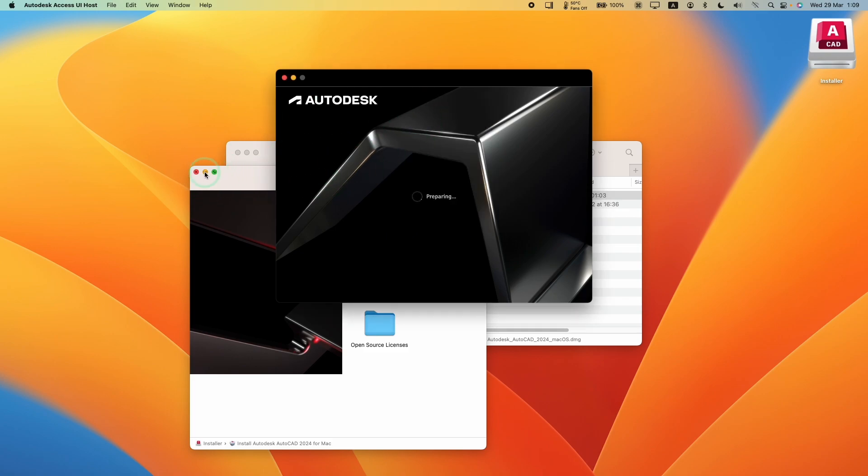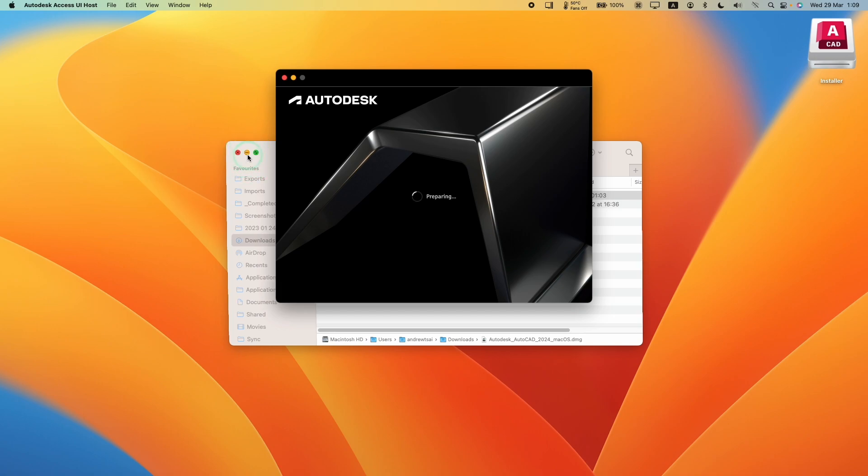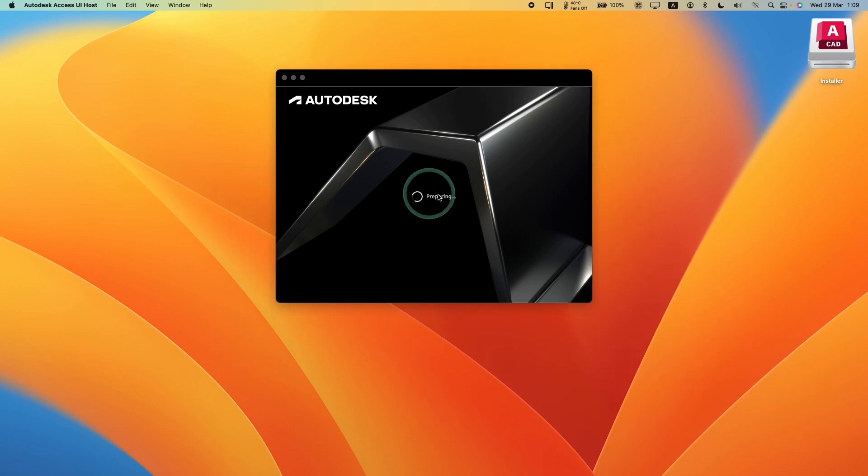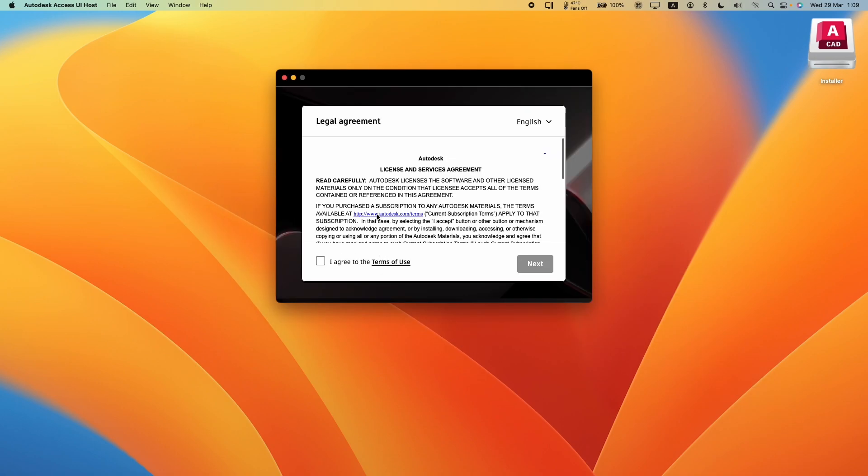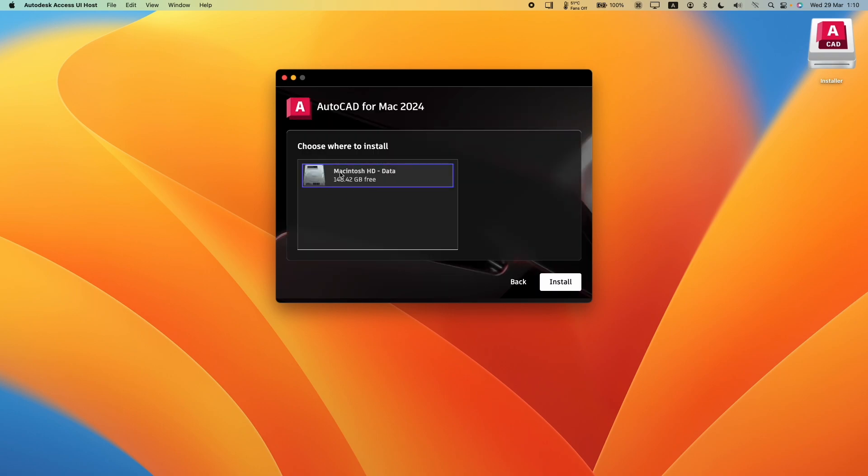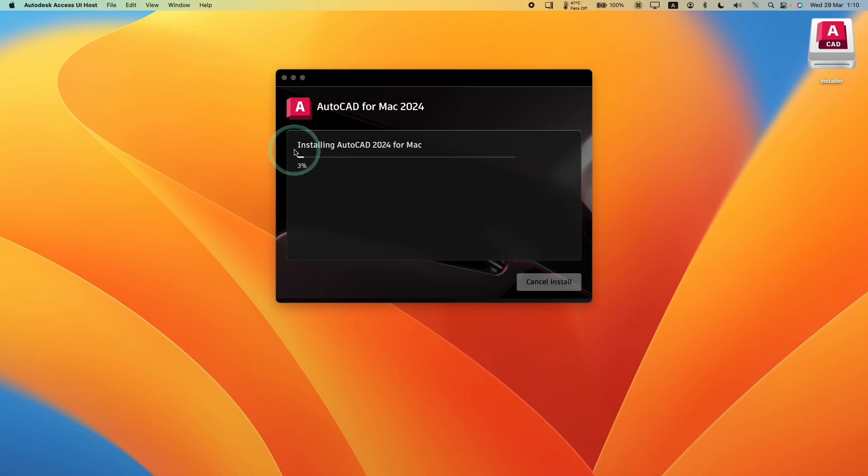Now it's starting the install process. It's saying preparing, let it complete. Now we're going to agree to the terms of use and press next. We're going to install on our local hard drive. Select Macintosh HD and then press the install button. Now it's continuing the process of installing AutoCAD 2024 for Mac.